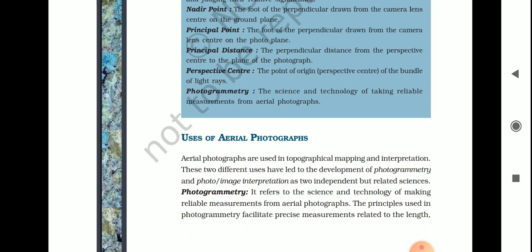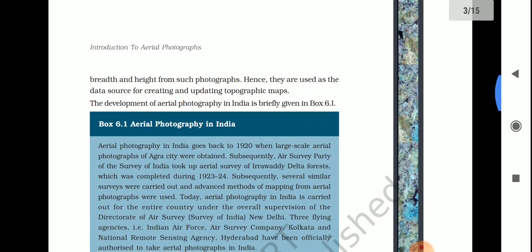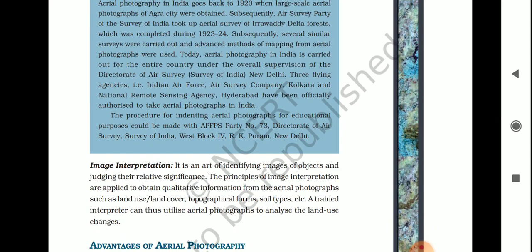Image interpretation is the art of identifying images of objects and judging their relative significance. Image interpretation is applied to obtain qualitative information from aerial photographs, like land use, land cover, topographical forms, soil types, etc. A trained interpreter utilizes aerial photographs to analyze land use changes.